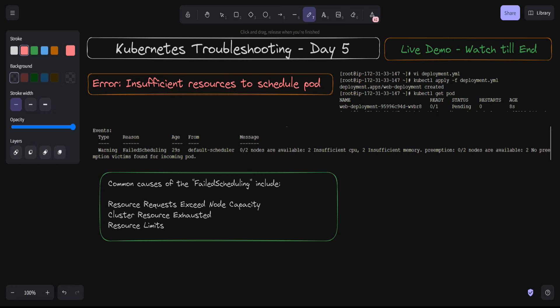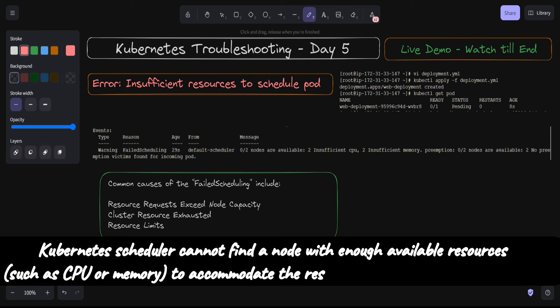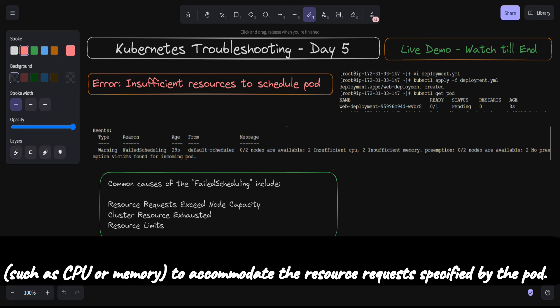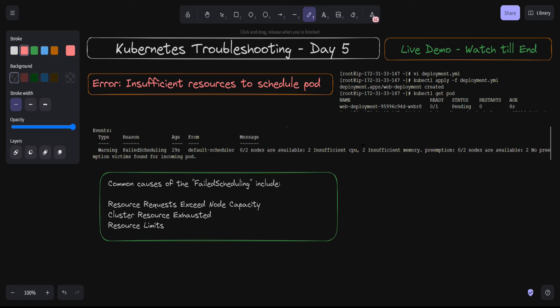Hello friends and welcome to this new session of Kubernetes troubleshooting. This is day five and we come with a new error. My name is Alok Kumar and we are going to do troubleshooting on the error 'insufficient resources to schedule a pod'. These types of errors in Kubernetes typically occur when the Kubernetes scheduler cannot find a node with enough available resources — CPU or memory — to accommodate the resource request specified by the pod.